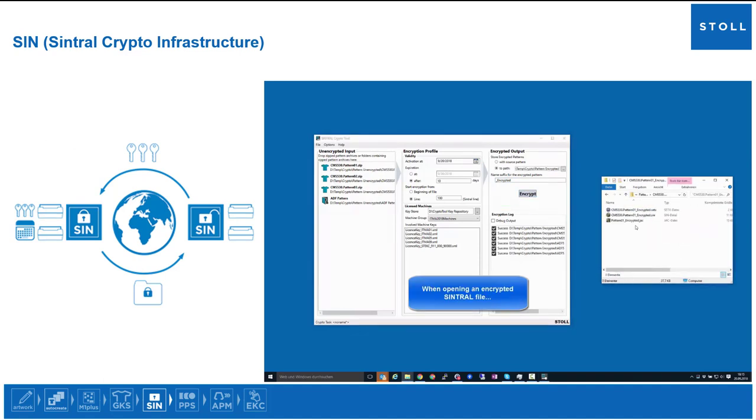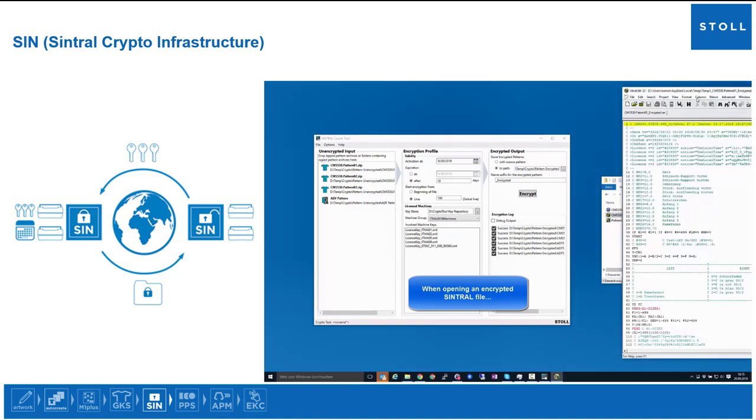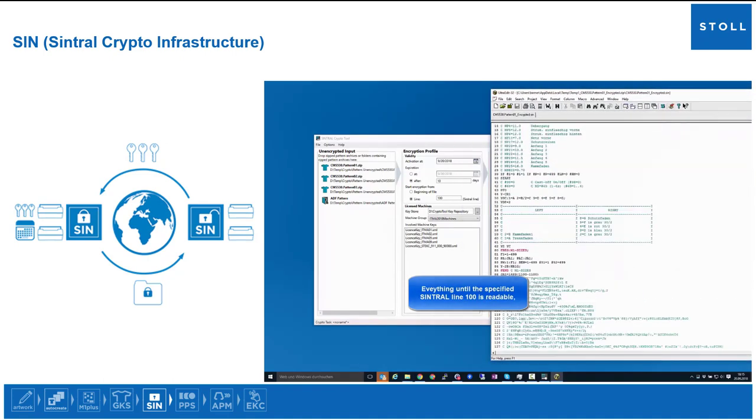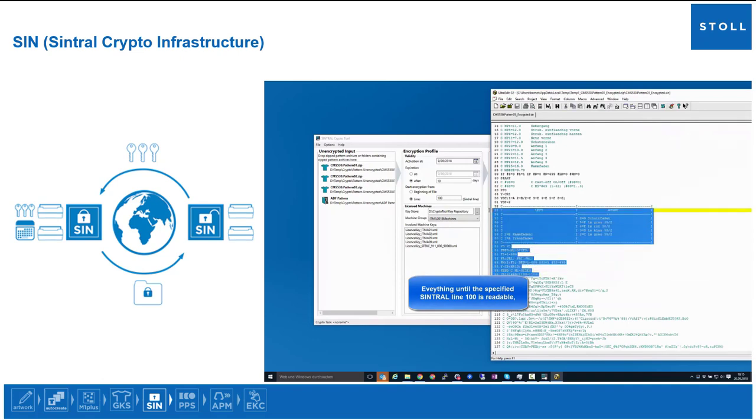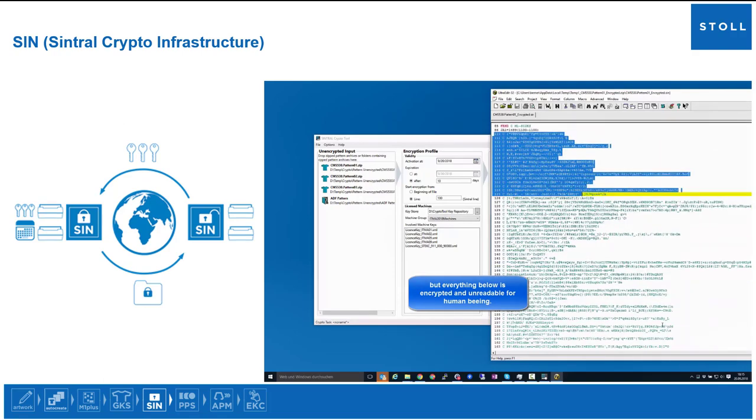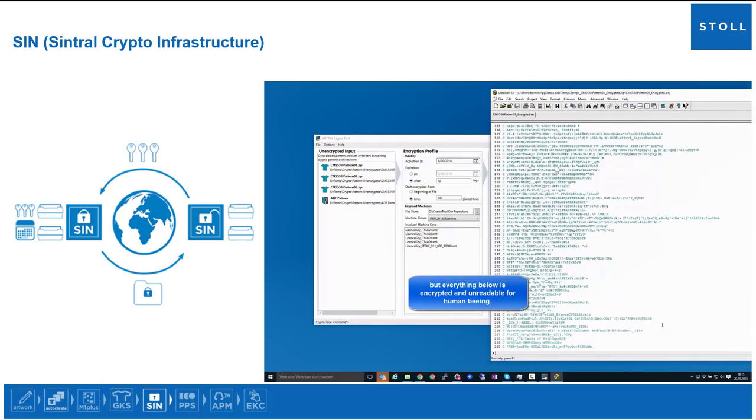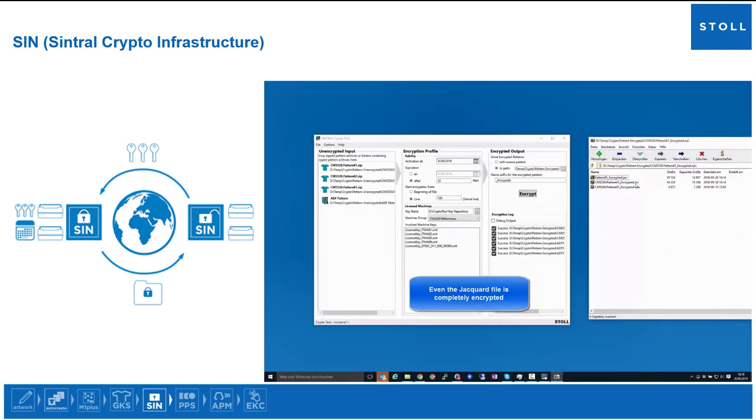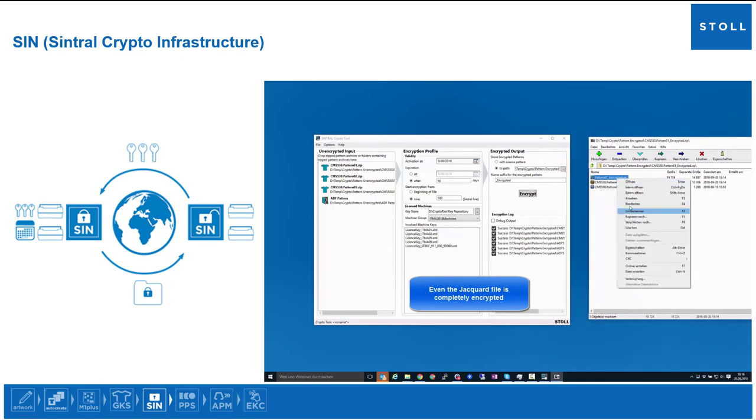When opening an encrypted central file, everything until the specified central line 100 is readable. But everything below is encrypted and unreadable for human beings. Even the jacquard file is completely encrypted.